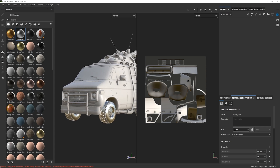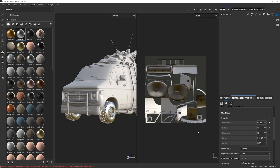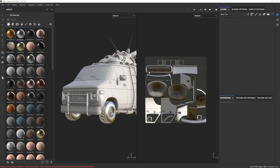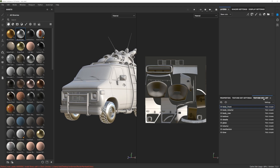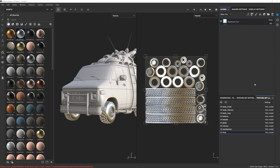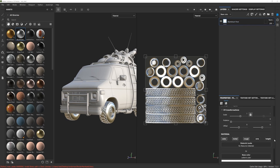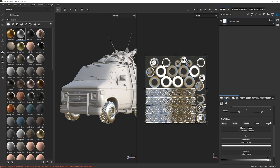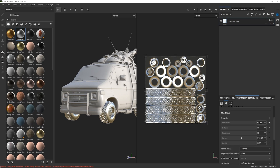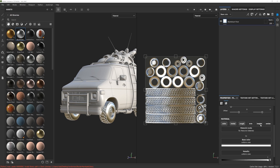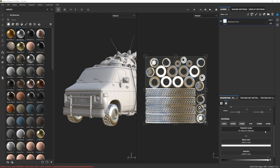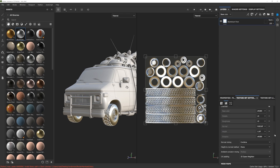You can set a texture set to 2K resolution in the size setting, or go up or down. If you go up, the texture in the viewport will be more detailed but the scene will be slower. If you're on a slower machine you can drop it down to 1K for better performance. However, when you're ready to export, you can change the size to a higher value and Substance Painter will recompile everything and up-res your textures, which is incredibly useful.